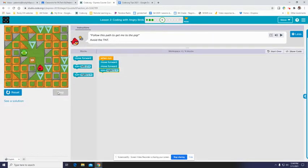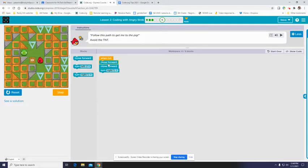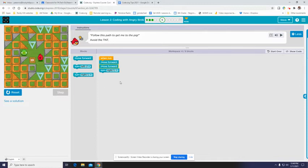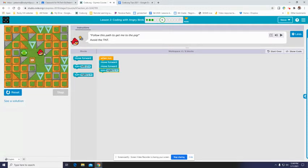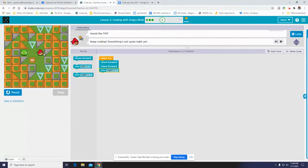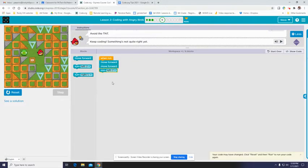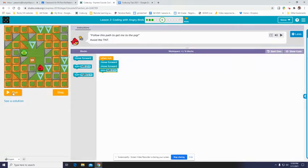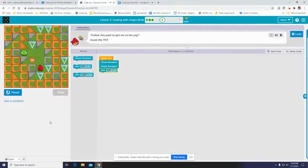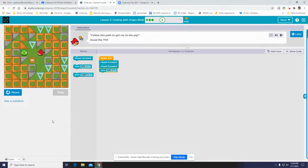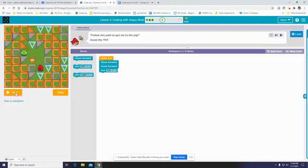Instead of just pushing run, I'm going to use the step button. And when I click step, it does one line of code. And you can even see that line of code is highlighted in a yellow line there. So when I hit the next step, it moves to the next line of code. And then when I click the next step, it turned right. And it tells me something's not quite right. My piggy's over here and my bird is facing this way.